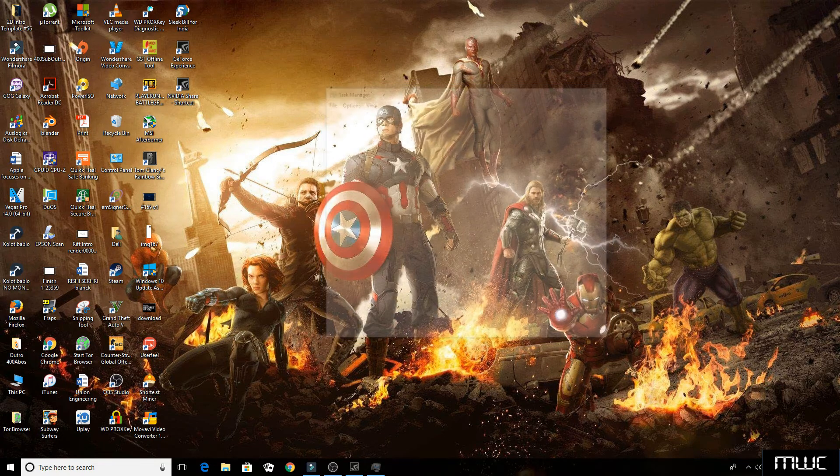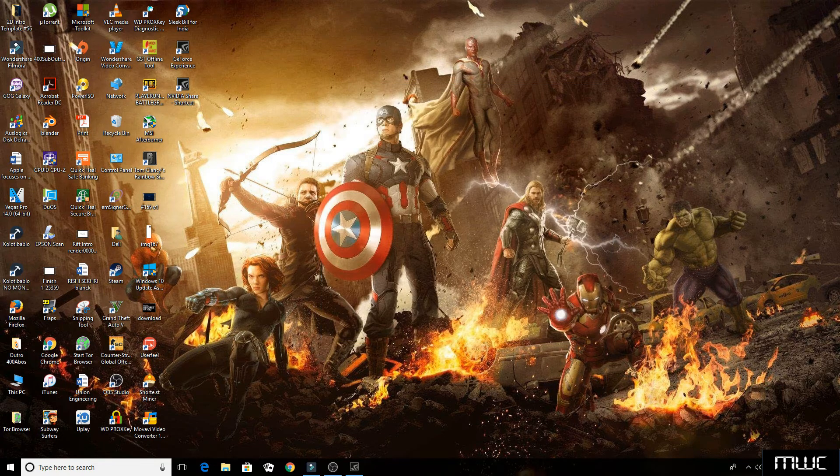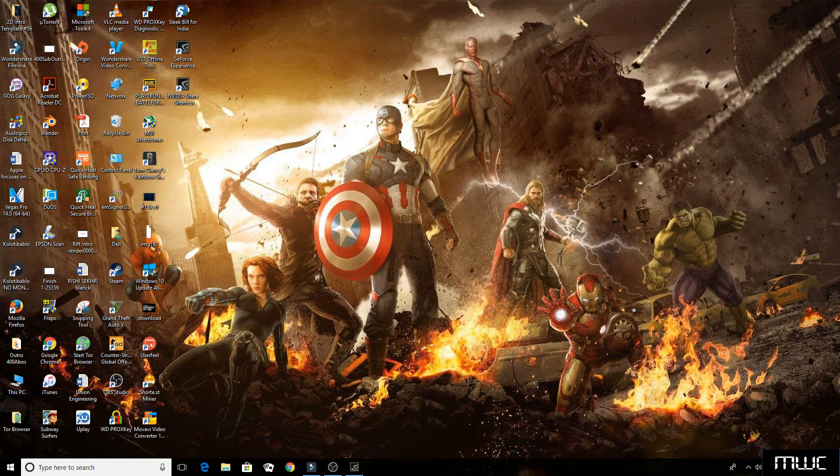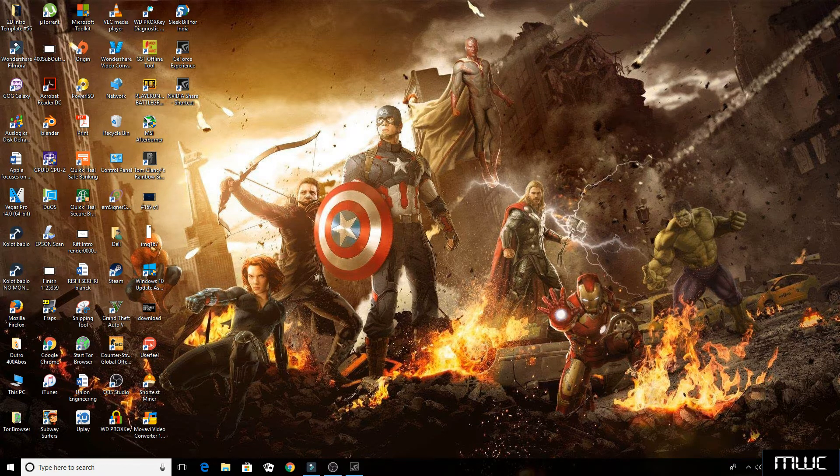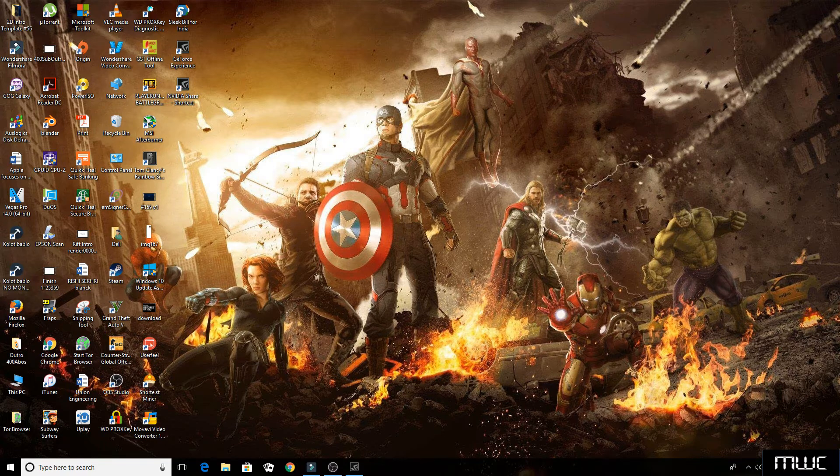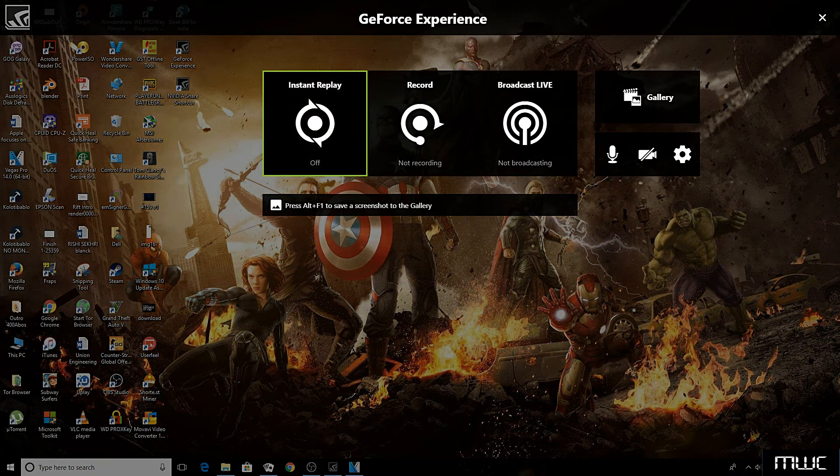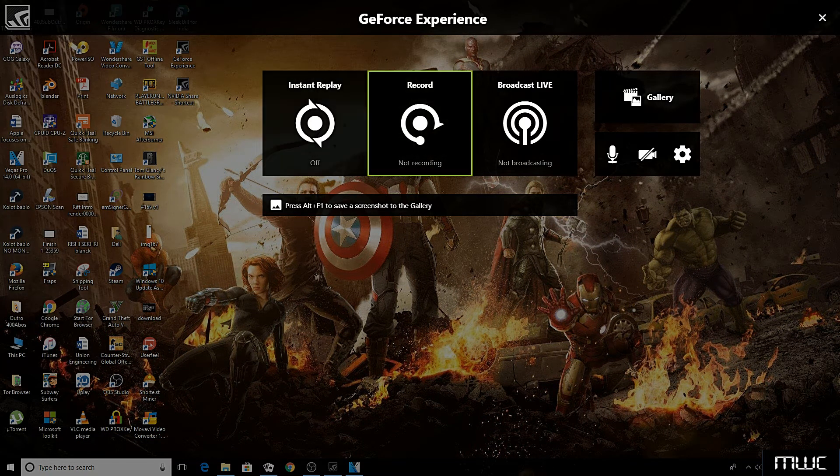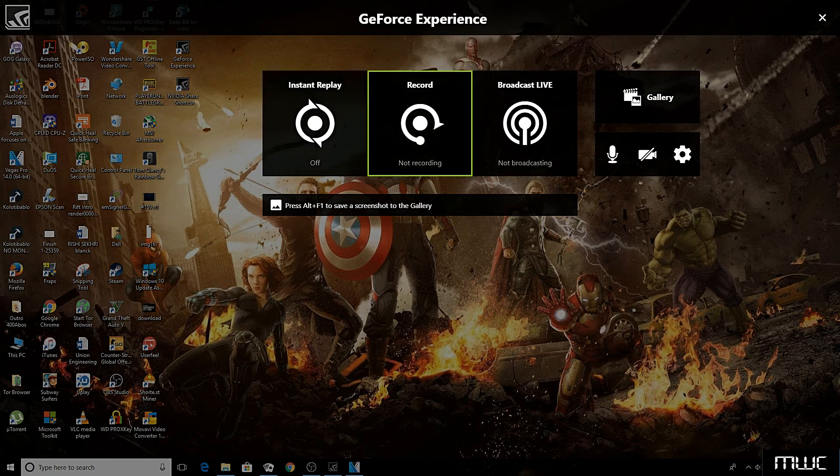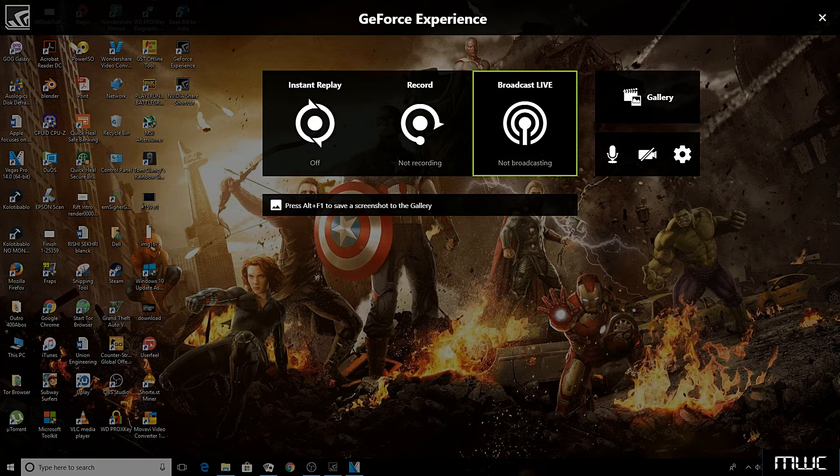So now all you do is press Alt plus Z on your keyboard. It will now open the Shadowplay overlay on the desktop. By pressing Alt plus Z, you can open the Shadowplay overlay on the desktop.